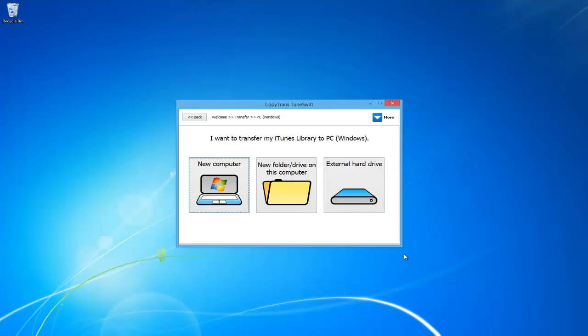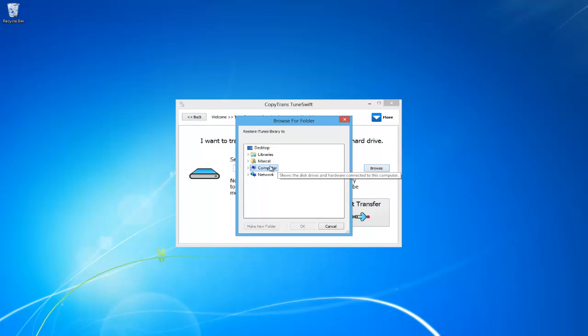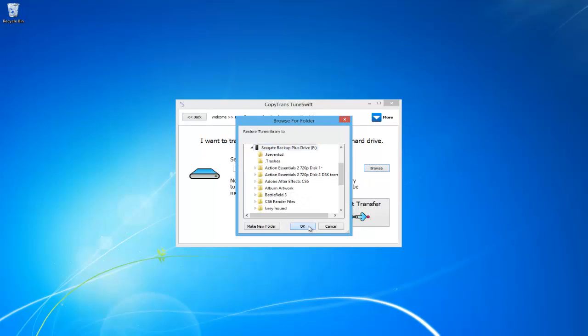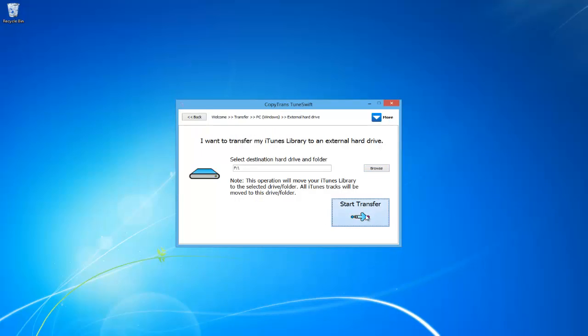For this video, we will be transferring our iTunes library to an external hard drive. Click on the Browse button and locate where your external drive is located. Once you have found your external hard drive that you want to transfer your iTunes library to, click Start Transfer.